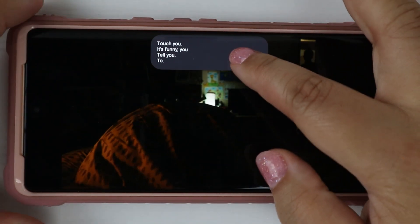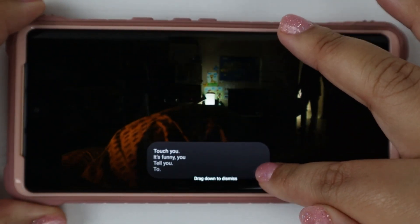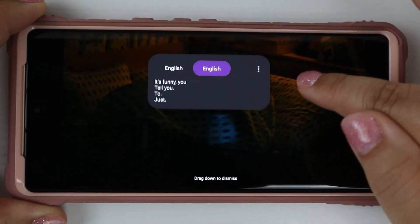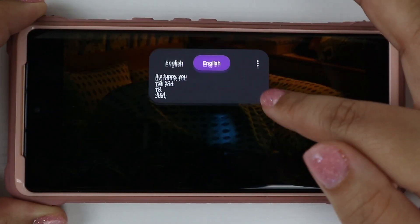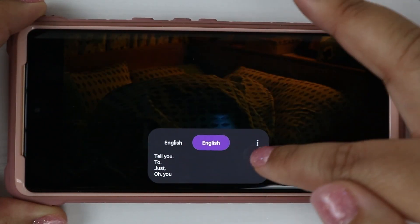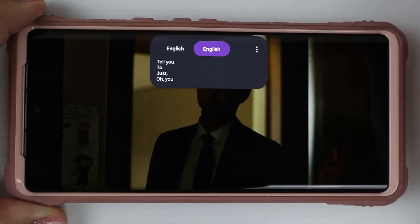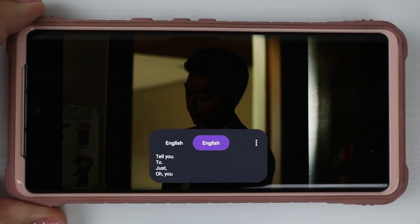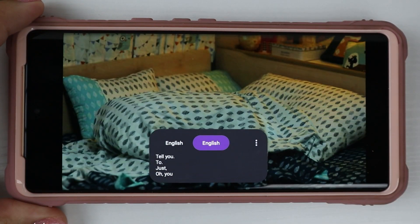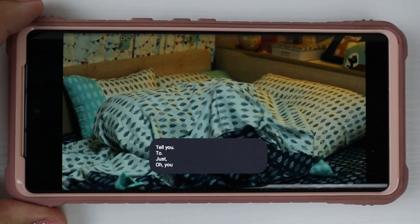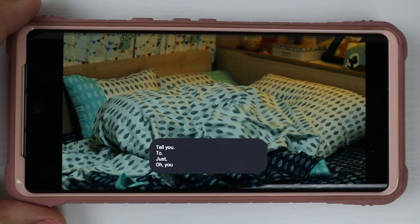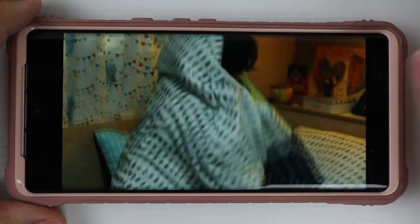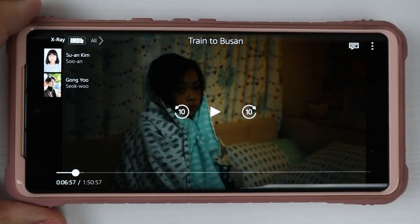I tried moving the box somewhere where it was inconspicuous and it wasn't in the way, but it wouldn't let me move it anywhere from up and down. I don't understand this language, but I can tell that the translation is not as good as possible. Probably the subtitles will be on this movie.